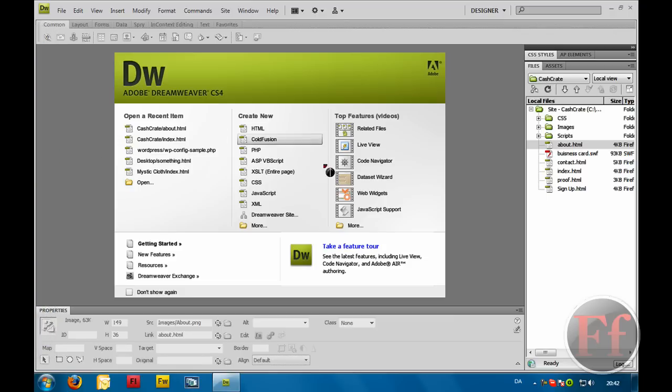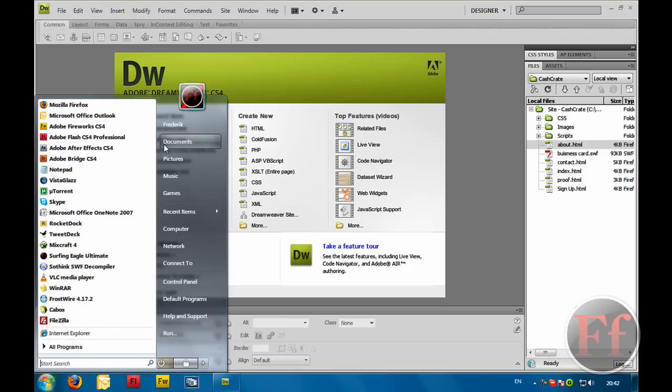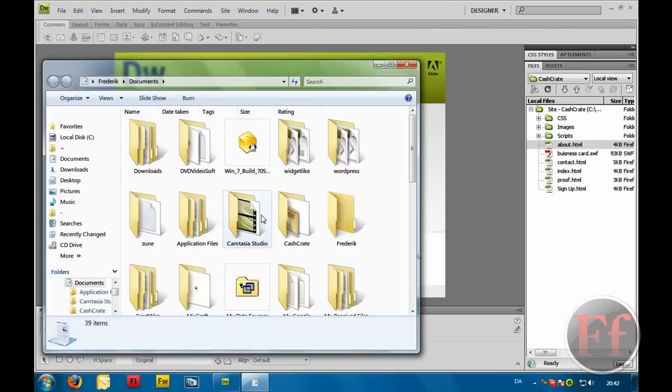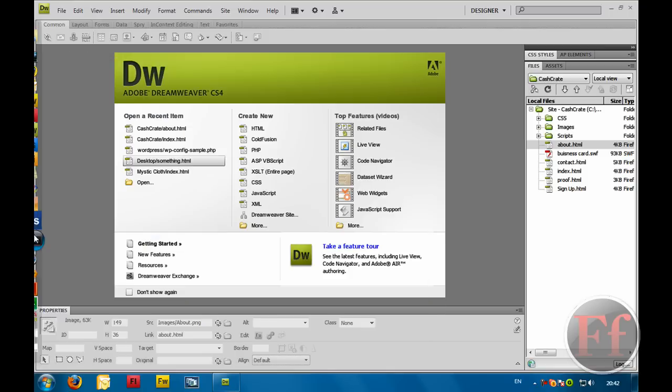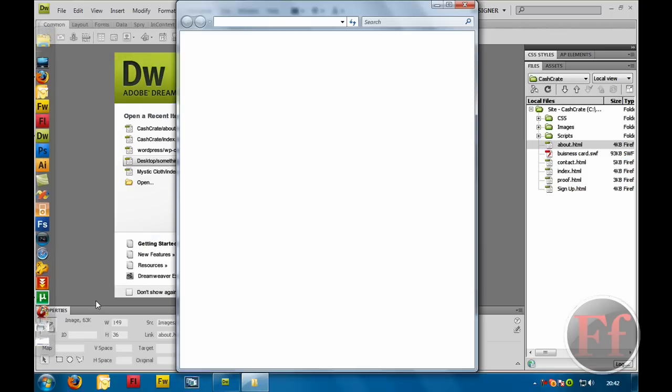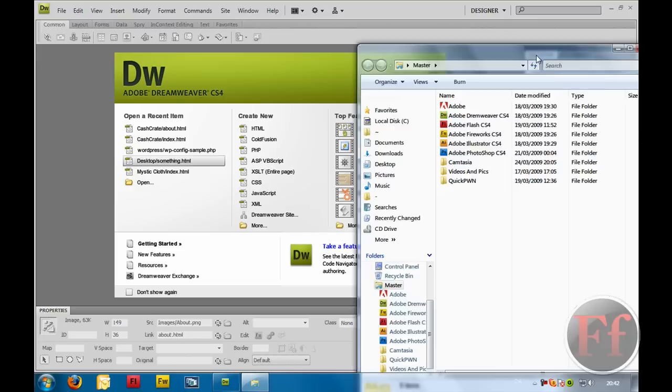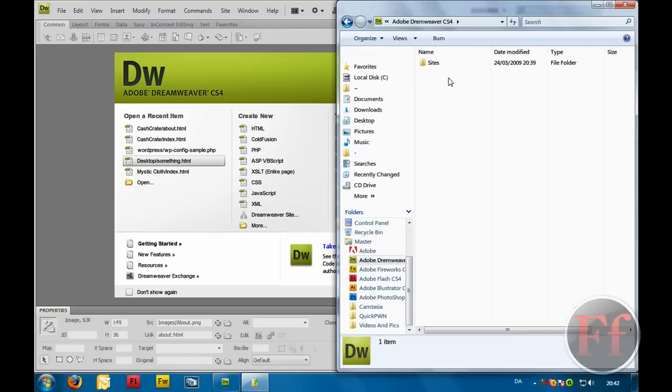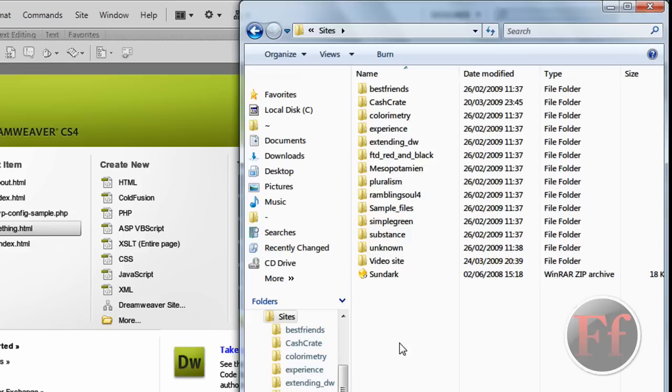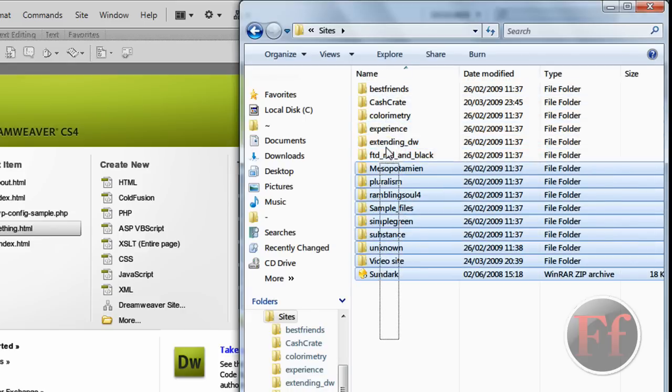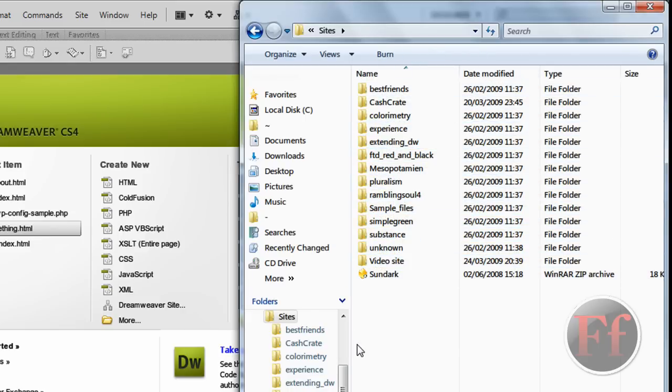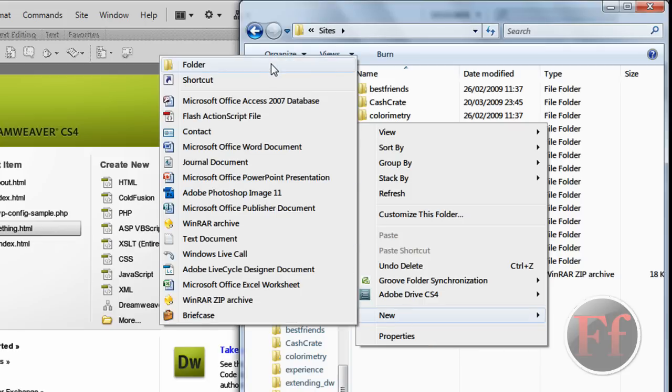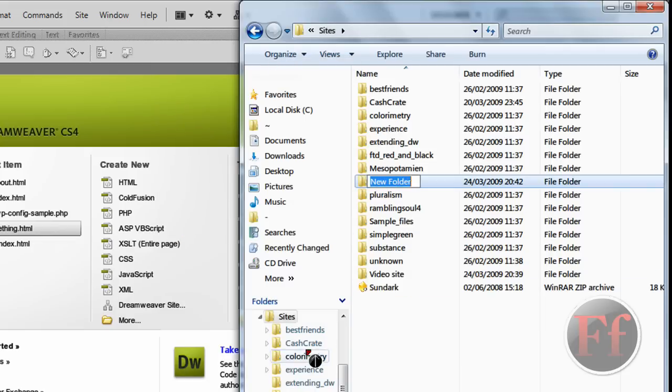Okay then, here we have Dreamweaver. First, very first, we want to create a root folder. If you do not know what a root folder is, it's basically the folder where you put all your documents. So what I usually do is I have a file called Master on my desktop. I'm going to use IrisNap here. And I go into Dreamweaver and I have Sites and I have all my different sites here. And then I create a new folder. Right click, new folder, and I call it Video Folder.